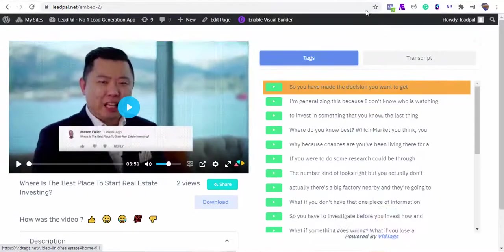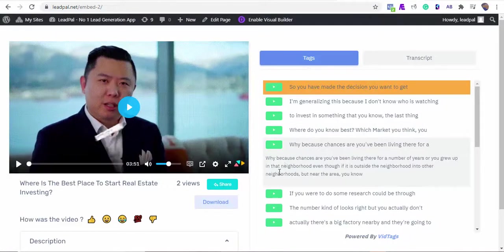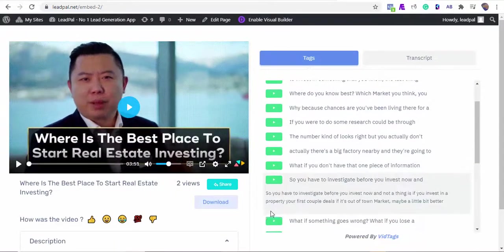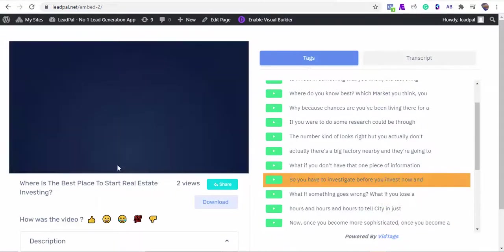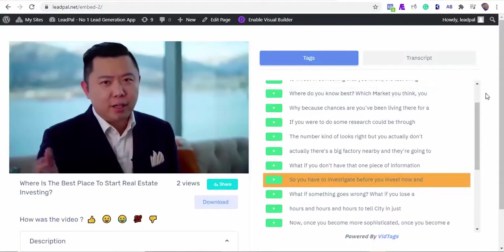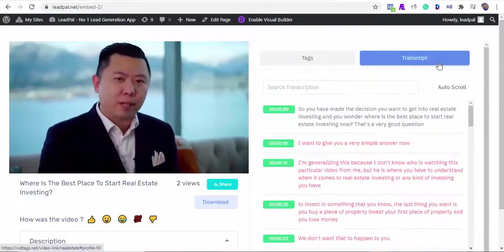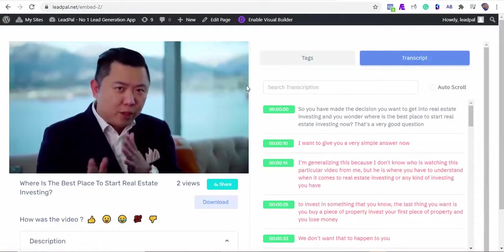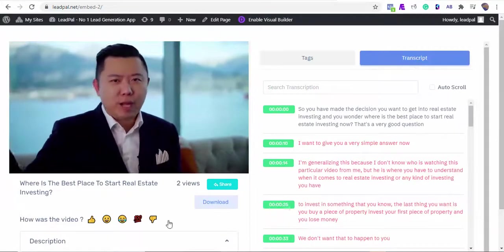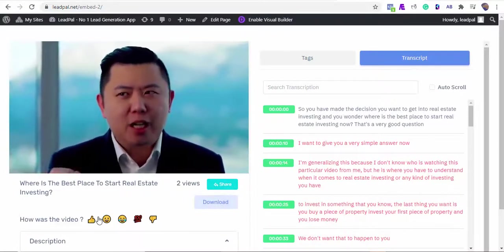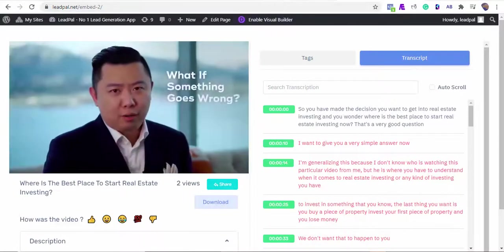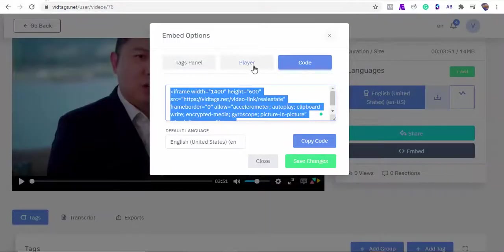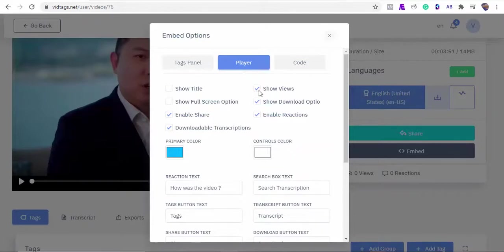Also, the chapters are interactive. Your viewers can click at any point on your table of contents to start watching from that point on. The players can be customized, and you can remove any feature you don't want visible to your viewers. And we can also change the player position. If you want to disable all the bells and whistles and want to embed only the video on your website, VidTags can do that for you too.